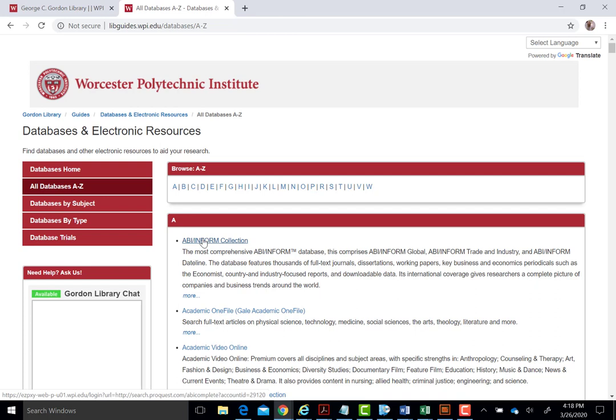Each listing has the link to the database and a brief description of the database's coverage and content. This is often the fastest way to get to a database if you know which one you need. It could be, however, a bit overwhelming to choose a database from this list if you do not have a particular resource in mind.